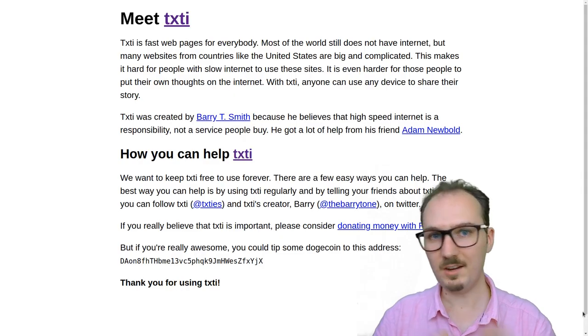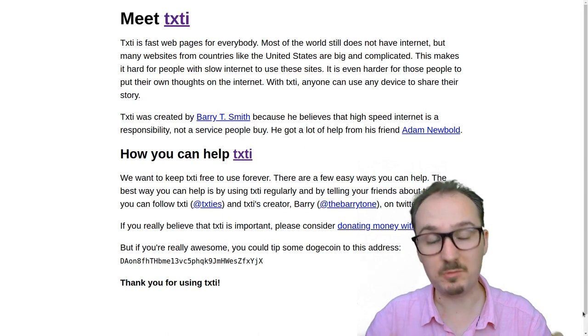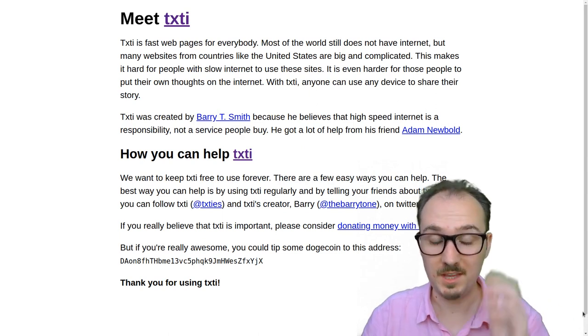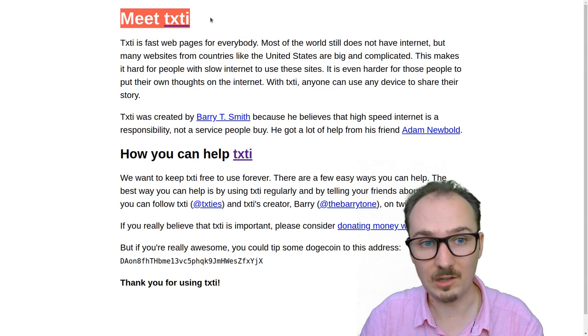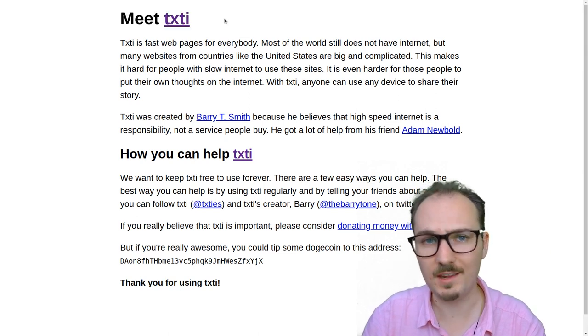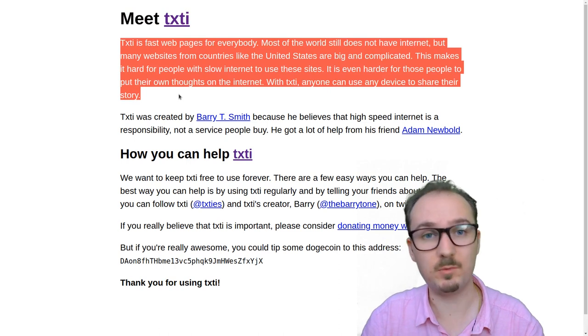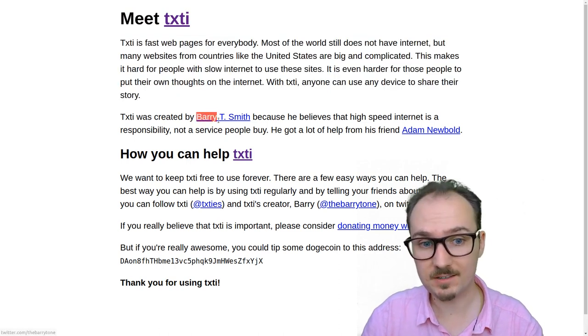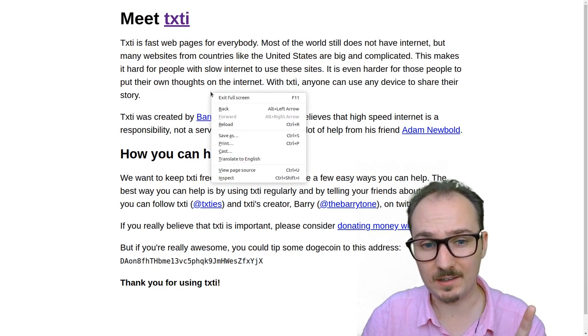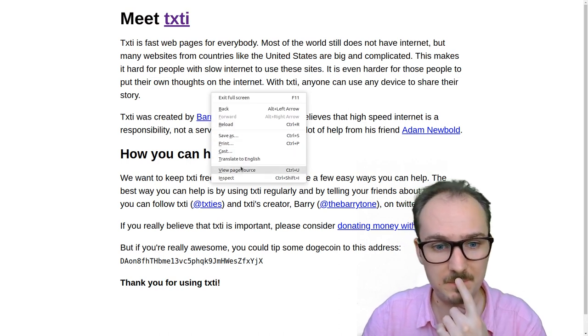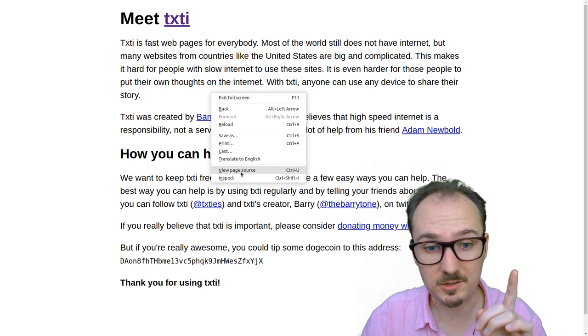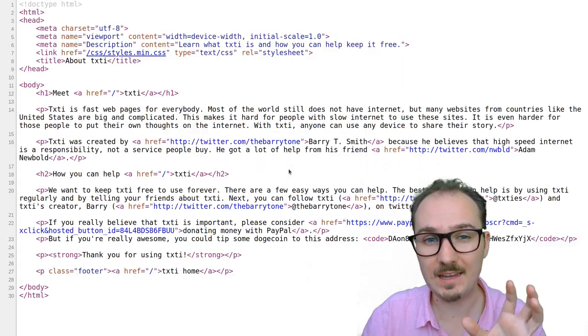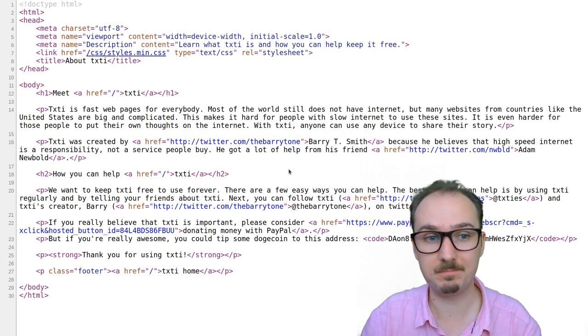Here's an example of a page created with just HTML. With HTML, you can make large text with h1, h2, paragraphs with the p tag, links with the a tag. On any page, if you right click and look at view page source with control u, you can see the HTML source code behind it.